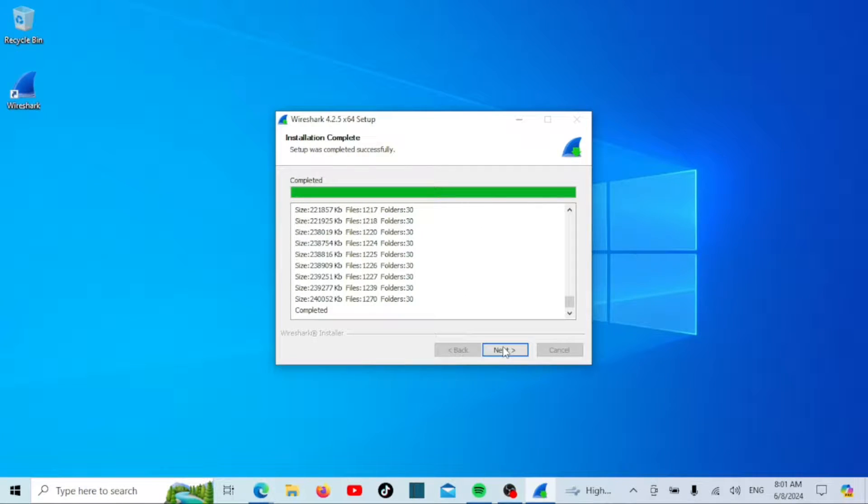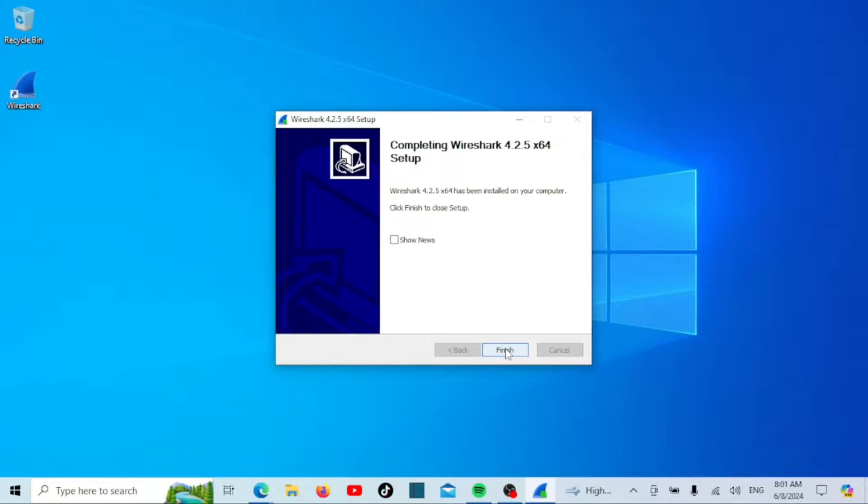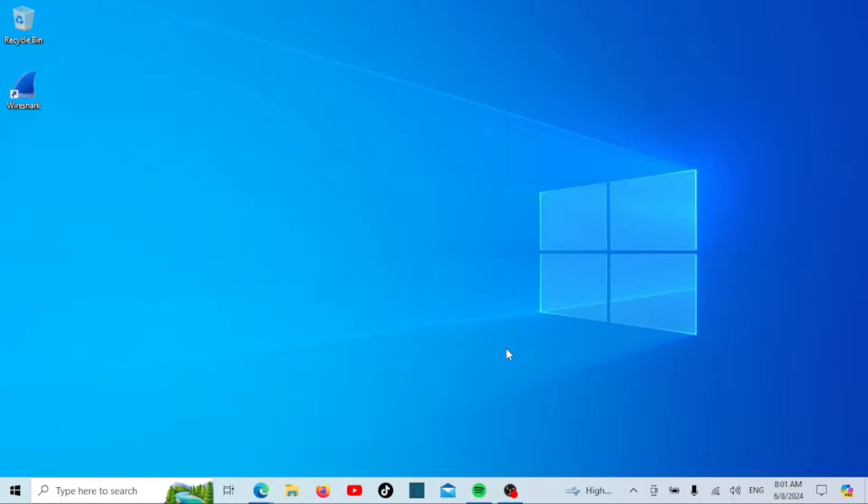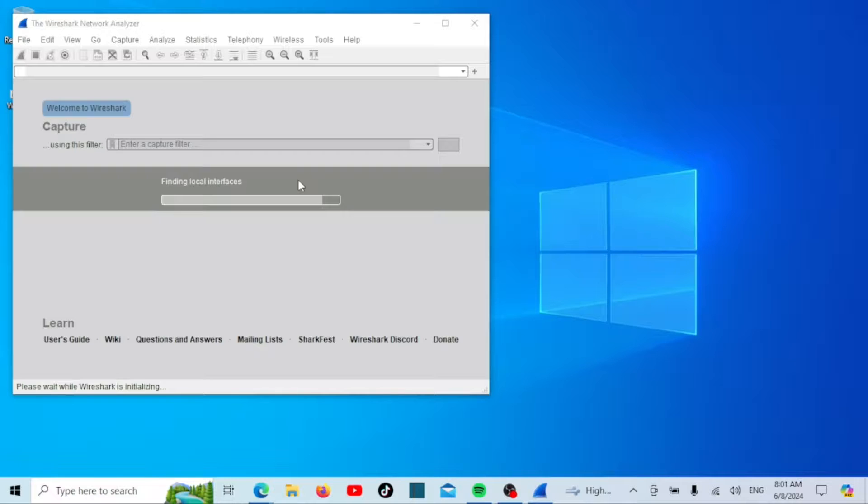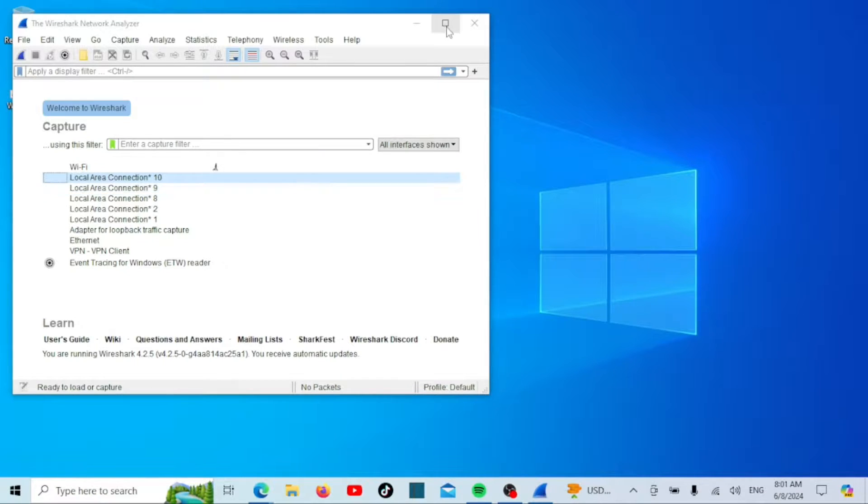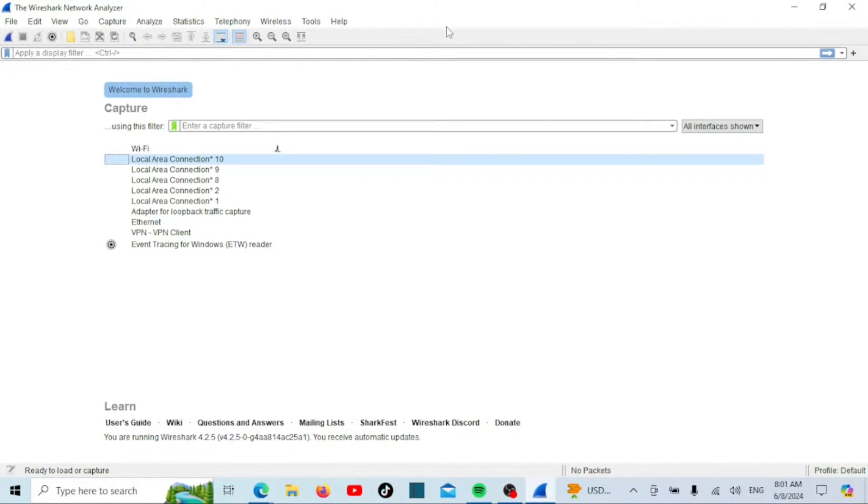Once the installation is complete, you'll see a screen confirming that Wireshark has been successfully installed. Click Next, and then click Finish to close the setup wizard. Congratulations! You have successfully installed Wireshark on your Windows computer.